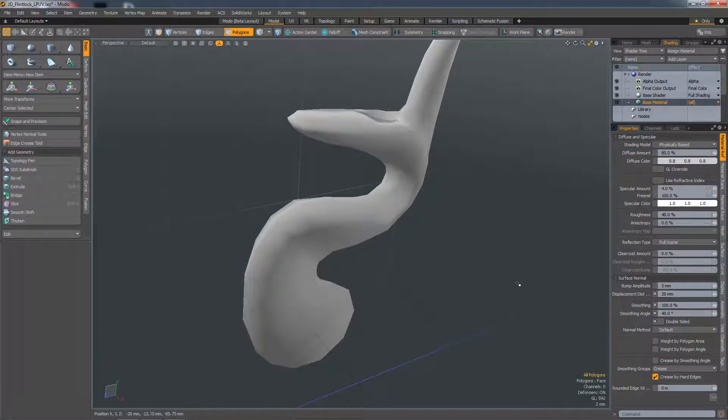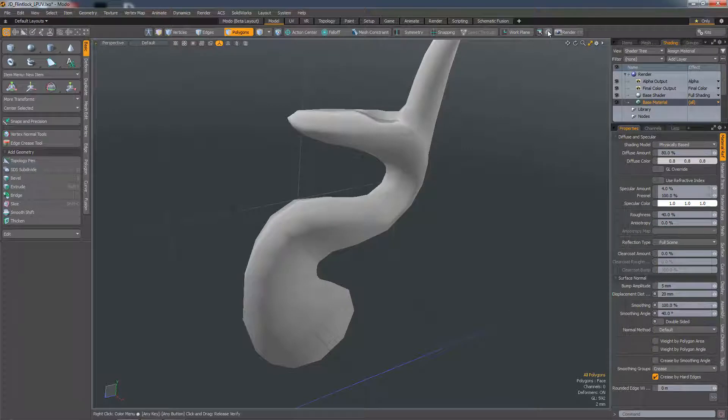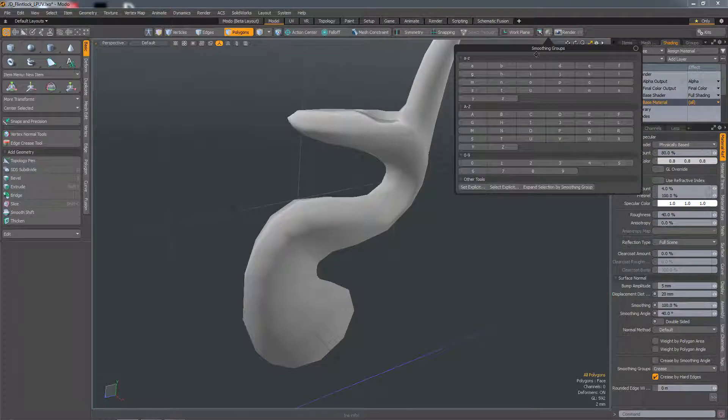In 12.1, we now have a UI for managing smoothing groups and you can find it in Modo Modes next to the render button.